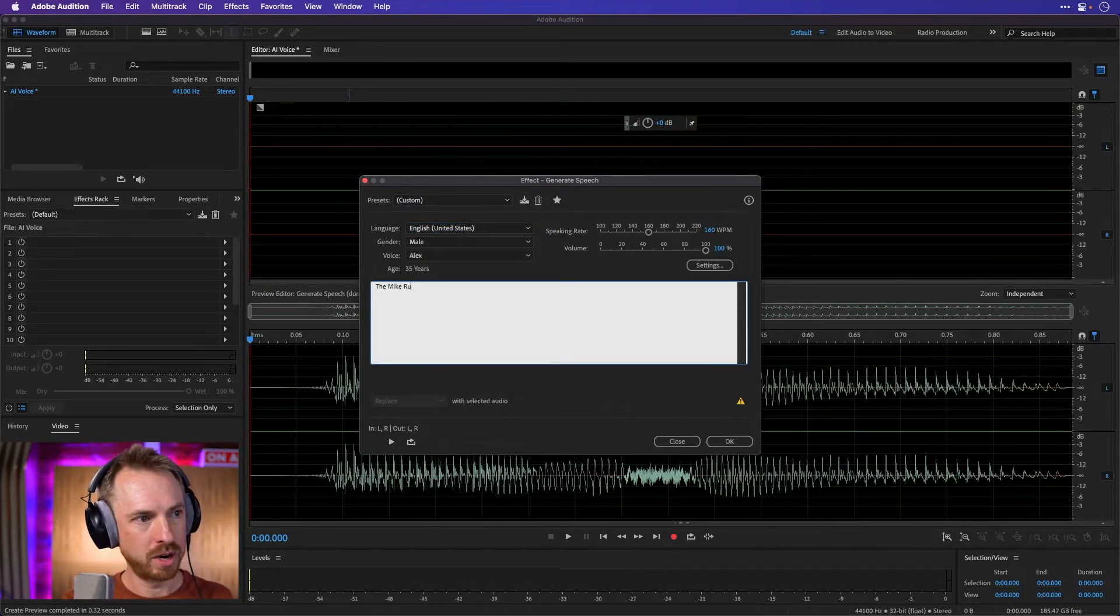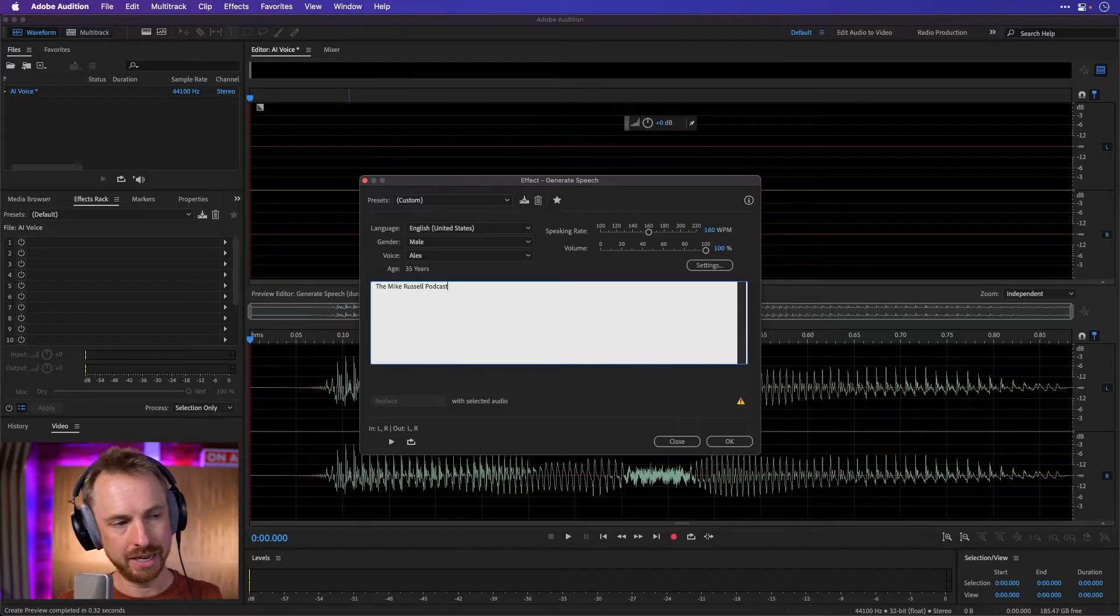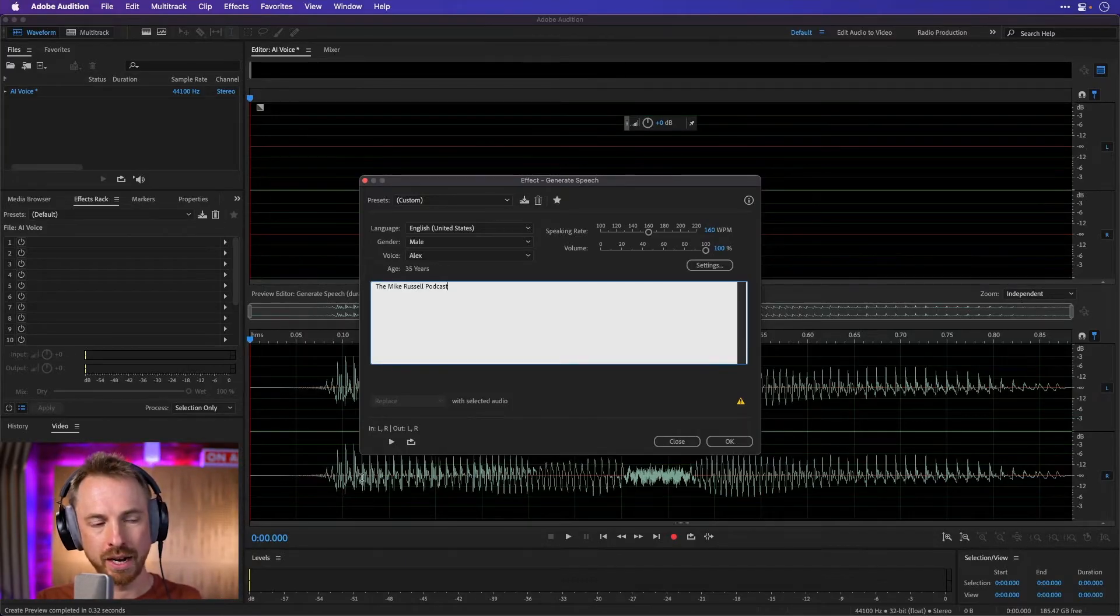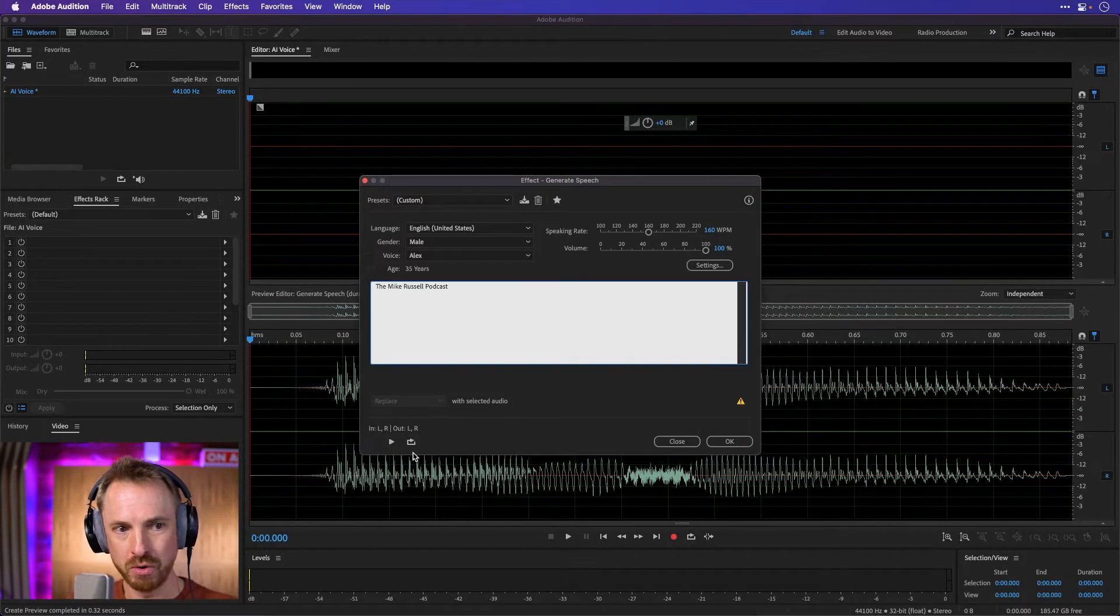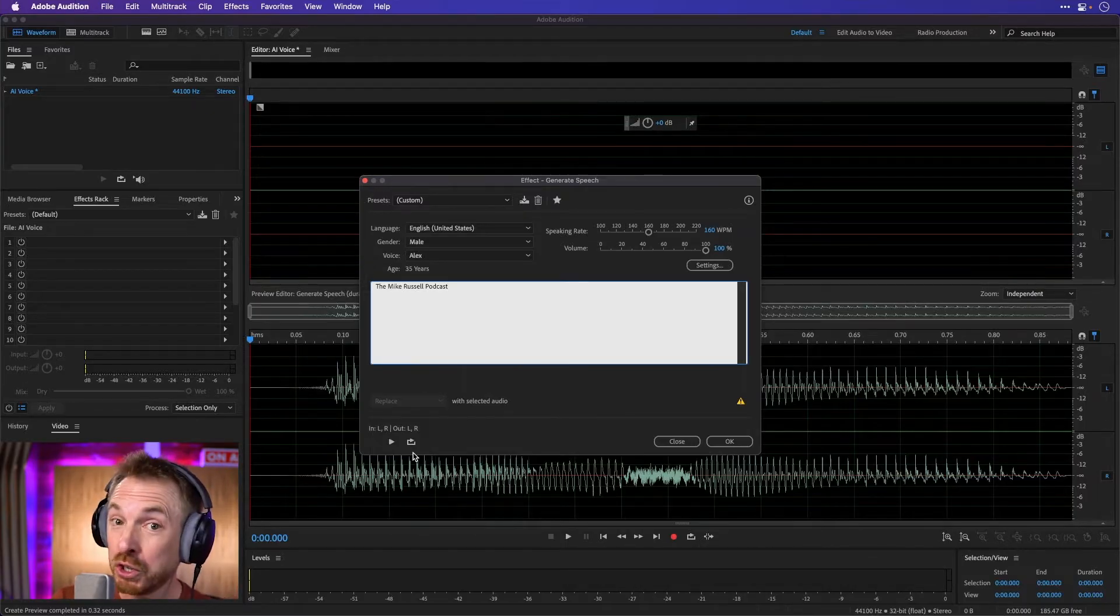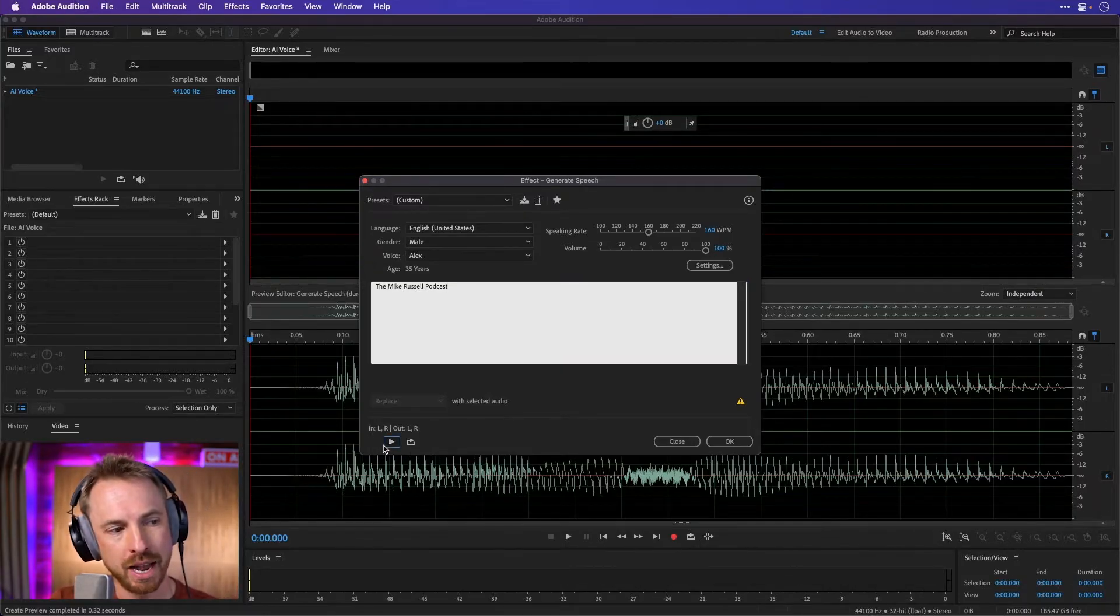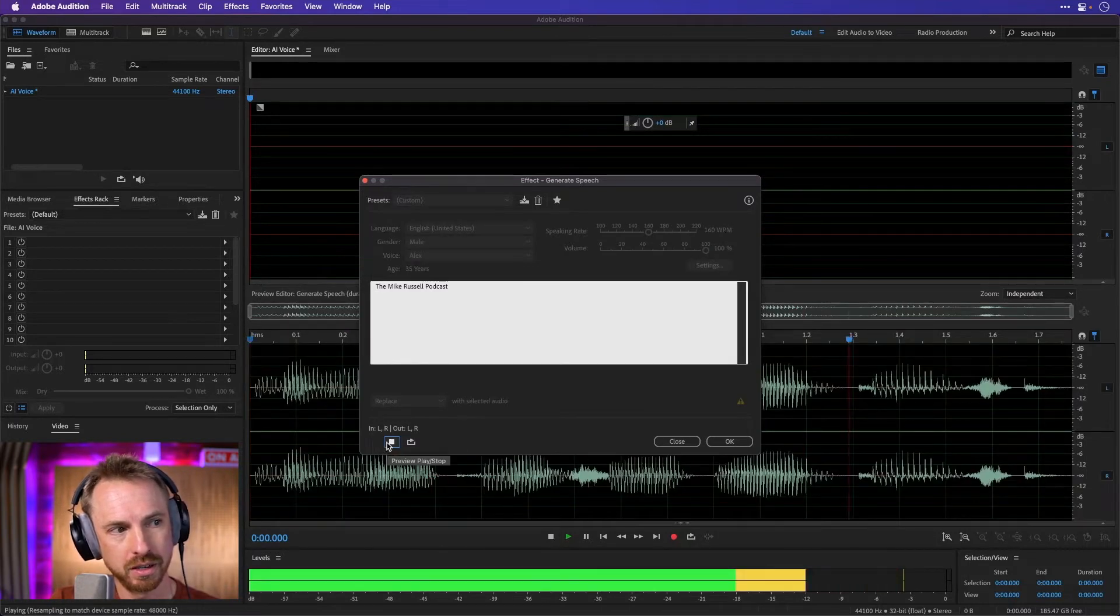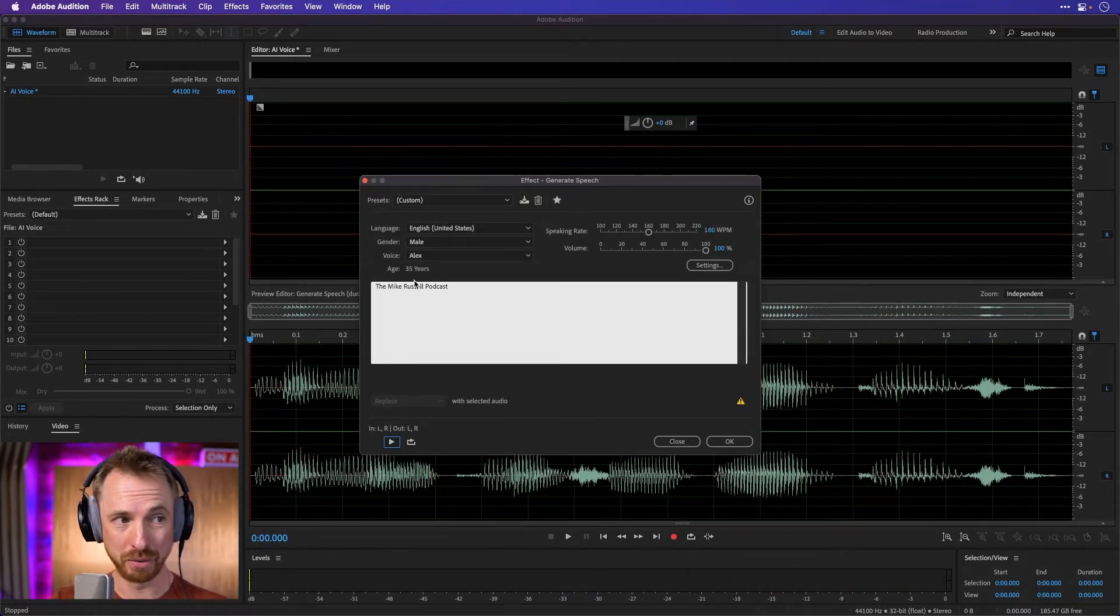the Mike Russell podcast, and it takes a little while to generate, so you'll notice that it doesn't quickly generate. It needs to run it through its neural network or whatever it's using to make that speech. And then we can hit play on this, and it should make our own voiceover, which is cool.